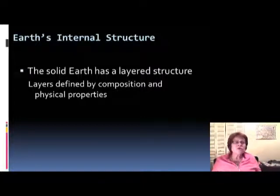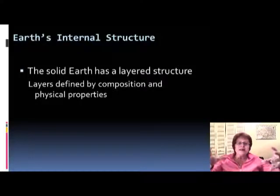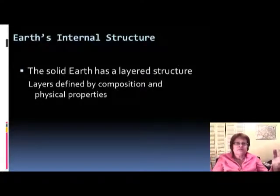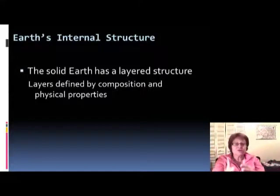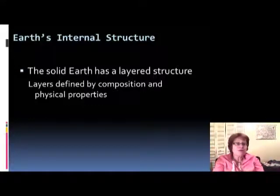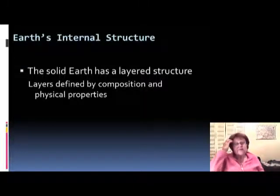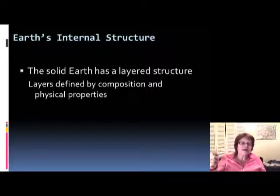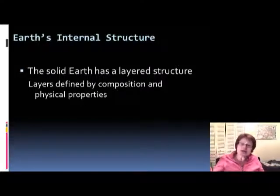In a molten body, what happens? The heaviest elements sink to the middle, down, and the lighter elements are on top. We call this process differentiation, and differentiation happened by density.